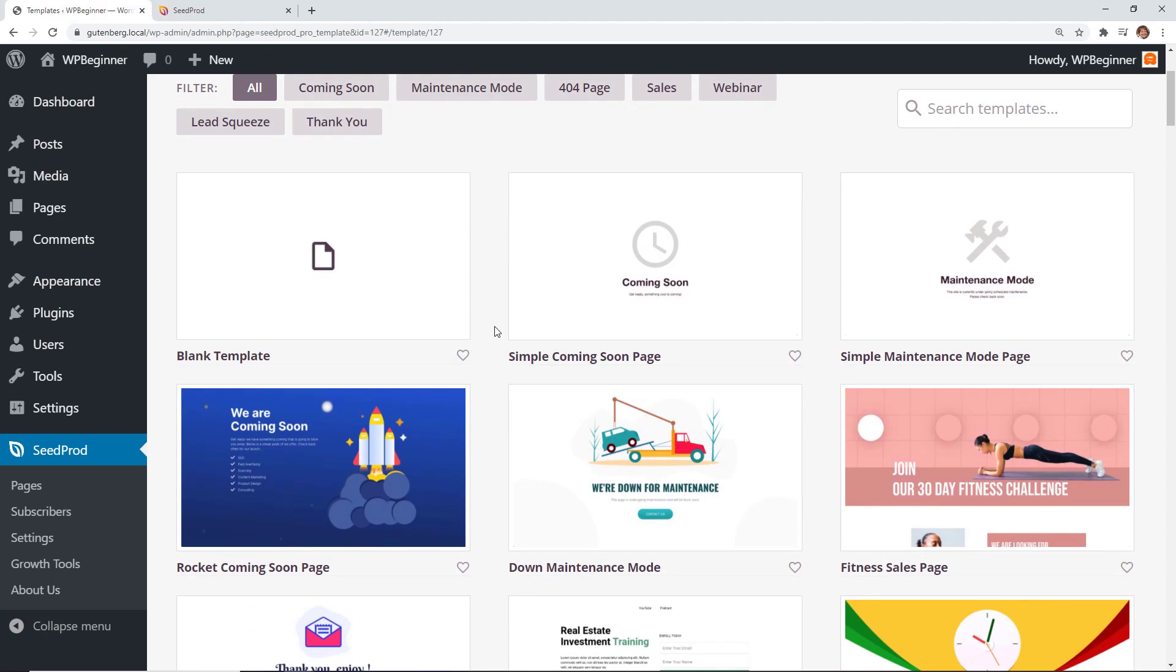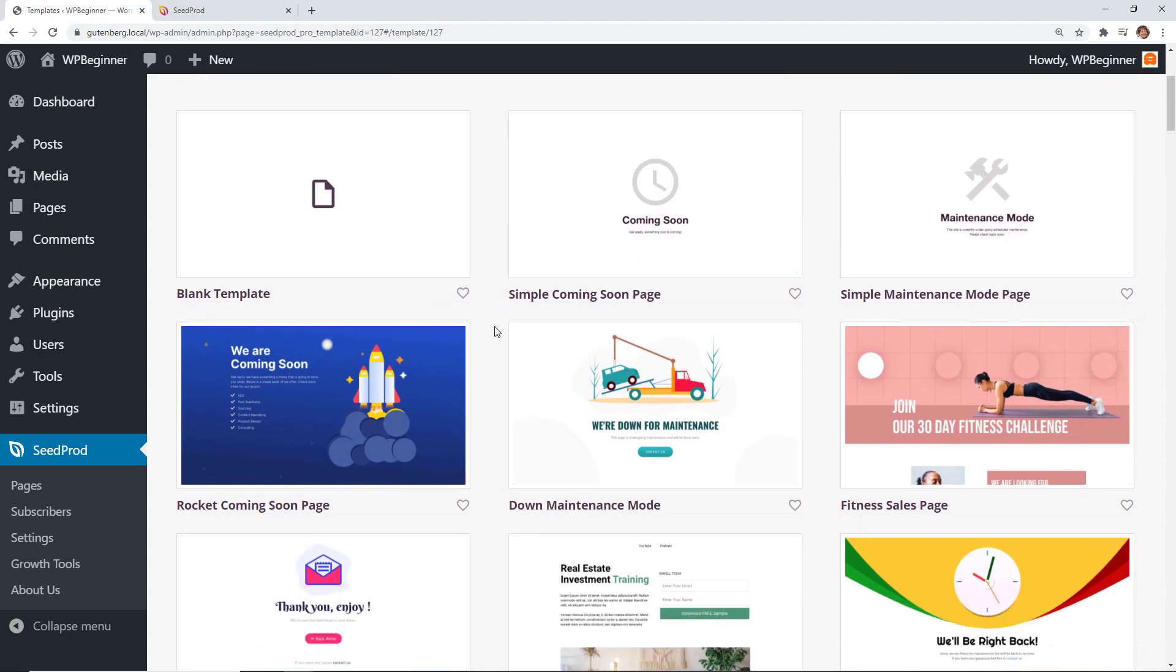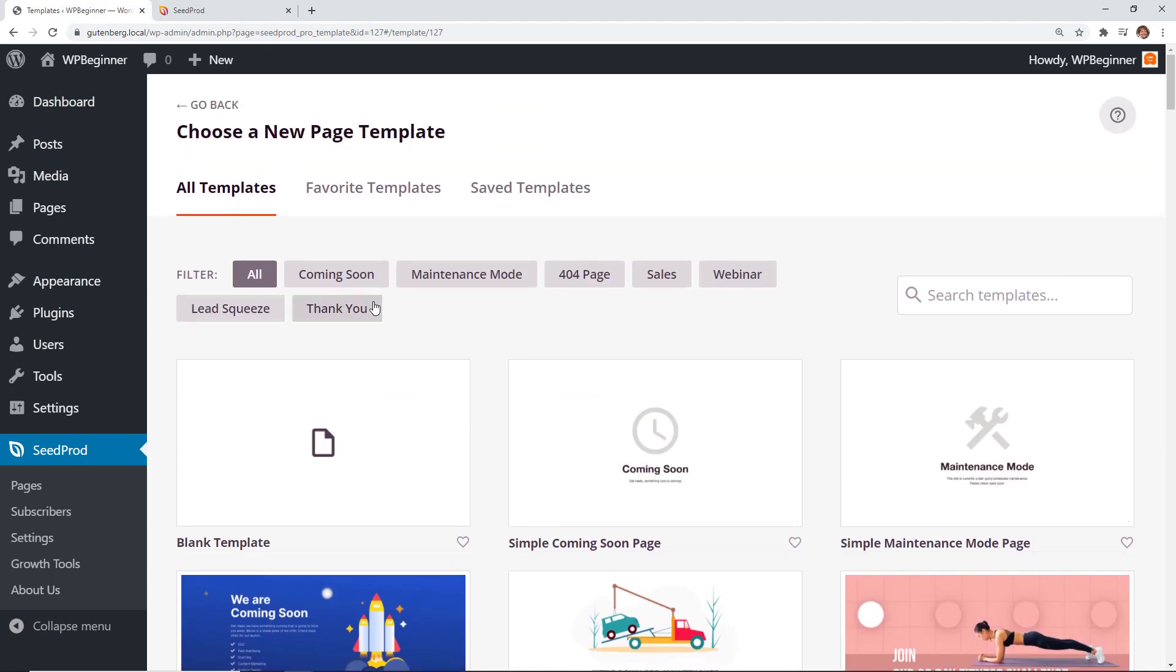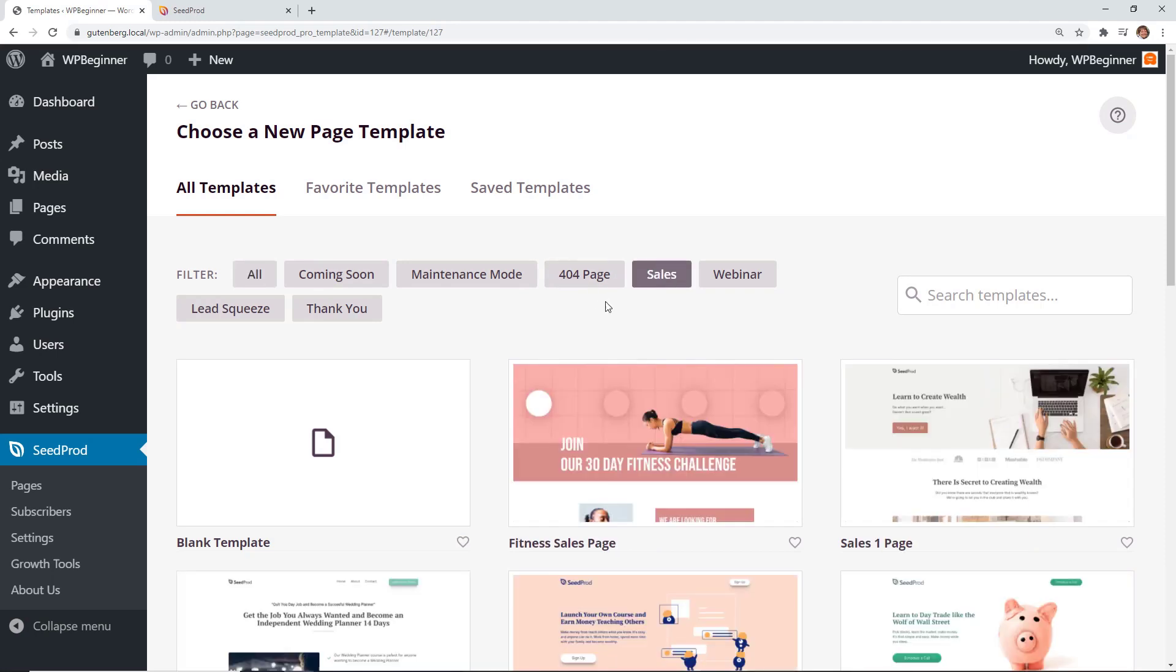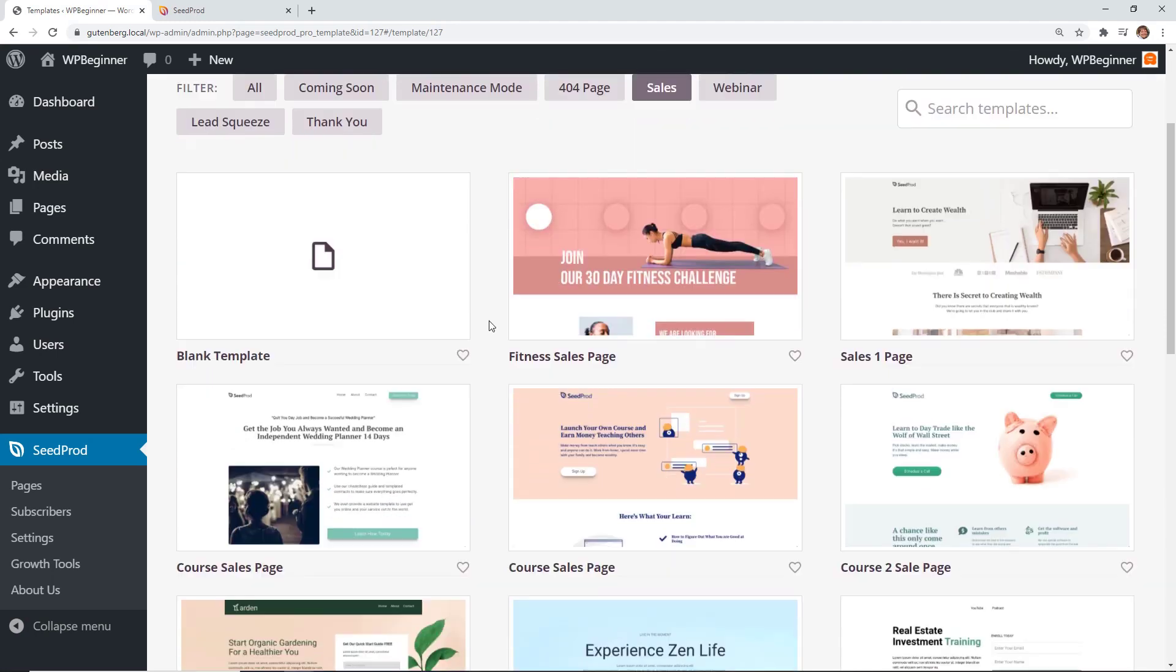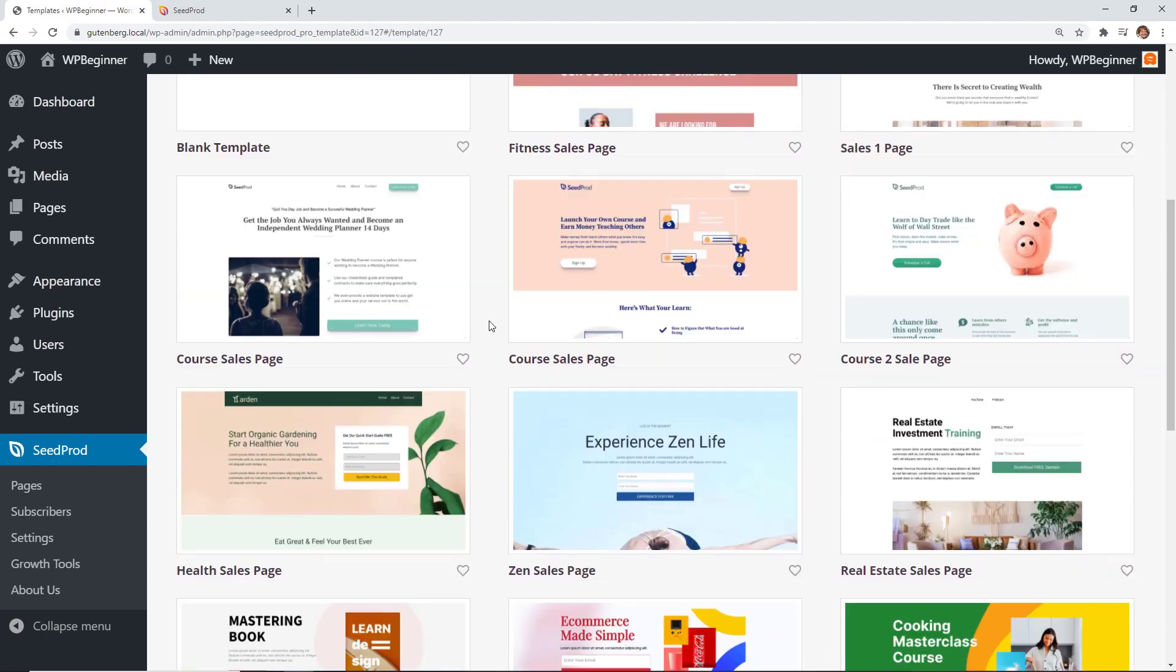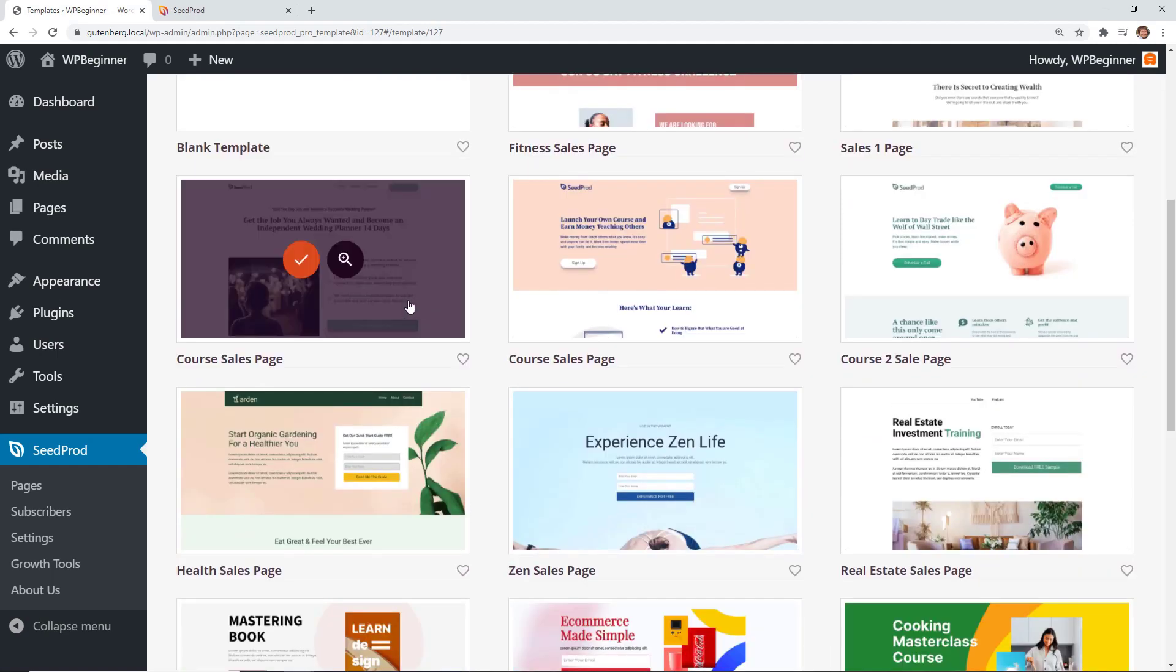They're always putting out new templates and it's very particular. You can even filter on if you're doing coming soon or a 404 sales page, webinar page, a lead squeeze page. For this one we're going to do a simple sales page so I'm just going to filter down on sales page and then you can go through and look at them and see which one you want to do.